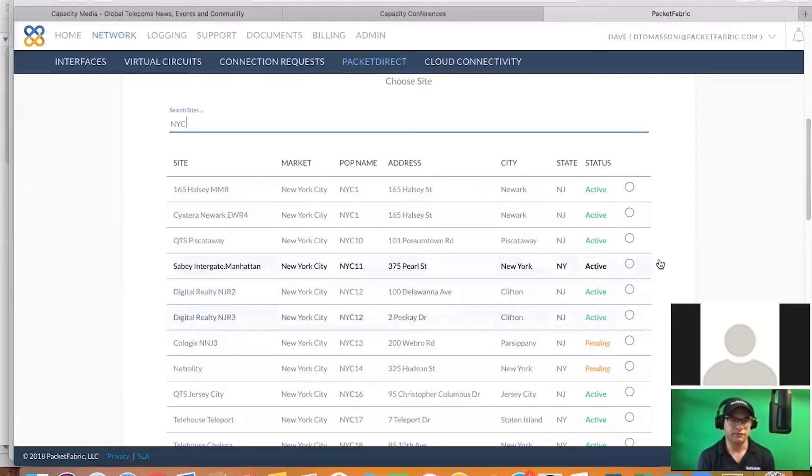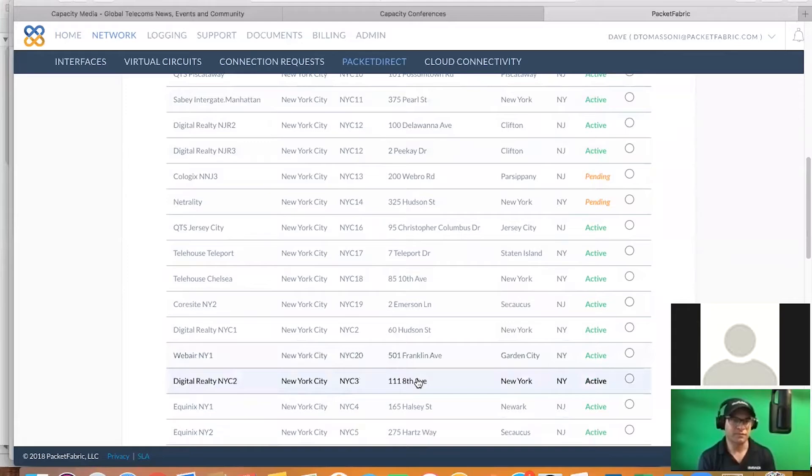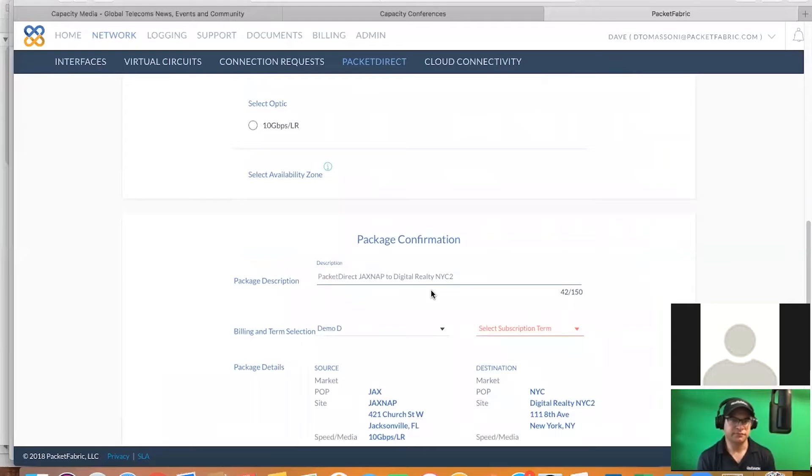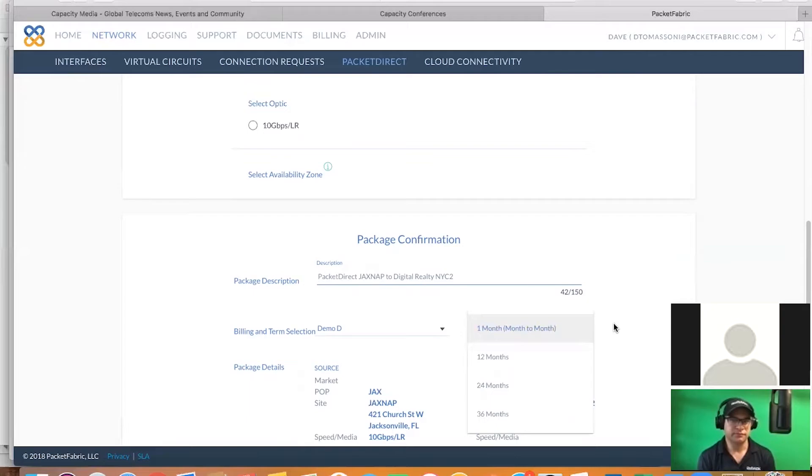So for this example, we'll take it to Digital Realty, 111 8th, in New York City. We're going to go out and select a term. The great thing about a software-defined network is you could go month to month on your terms. You're no longer strapped in on 12, 24, or 36 months. So for this example, we'll show you on month-to-month terms.